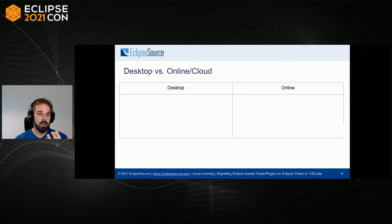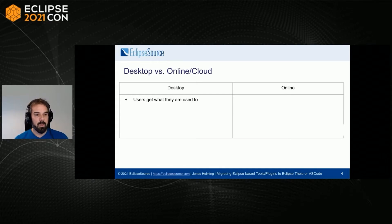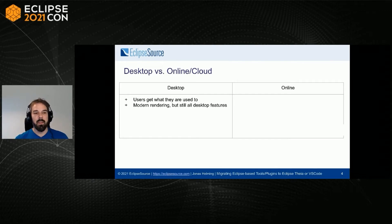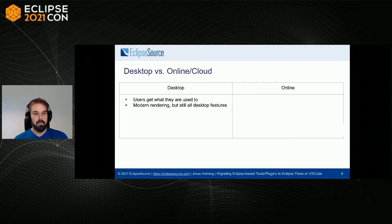Desktop versus online cloud. You might wonder why we'd even want a desktop tool. Users get what they're used to — if they currently use a desktop tool, they might want to stick to that. By migrating to a web-based platform, you can get modern rendering, so the UI will be more modern and you'll have more visualization capabilities, but you still retain all the desktop features like full keyboard combinations. It's also possible in the browser but easier with a desktop tool. People can just download and install, and there are users who still prefer that, especially in the tool area.